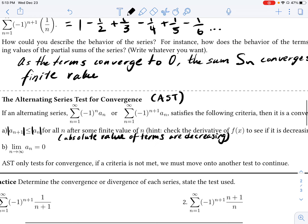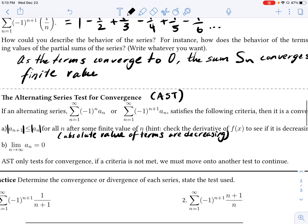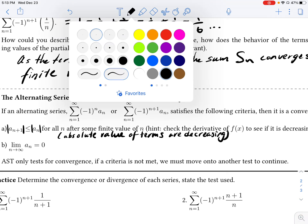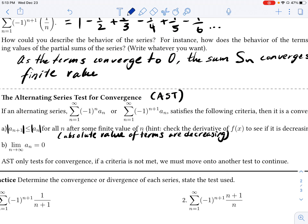The second condition is that not only do these terms have to be decreasing, but the limit as n approaches infinity of A sub n has to be equal to zero. So if a series is alternating and these two conditions are met, then we can confirm that this series is indeed convergent.